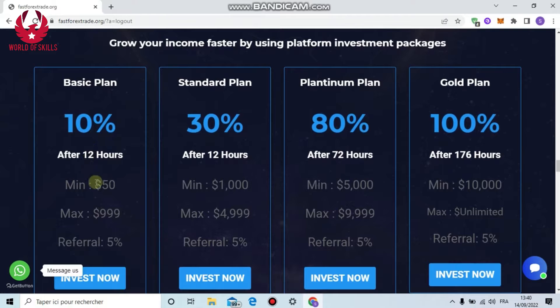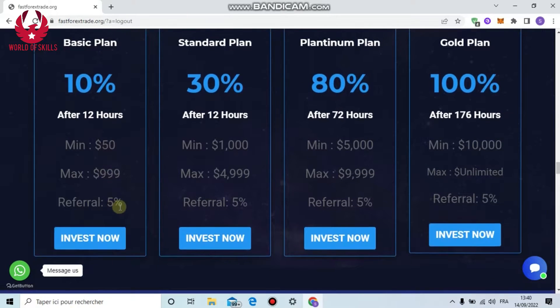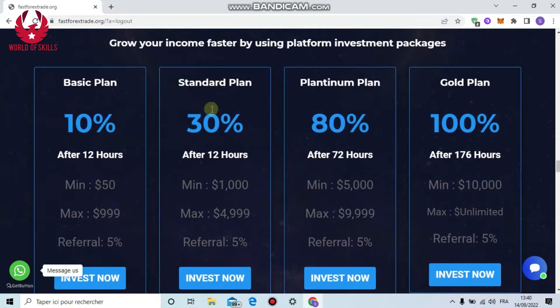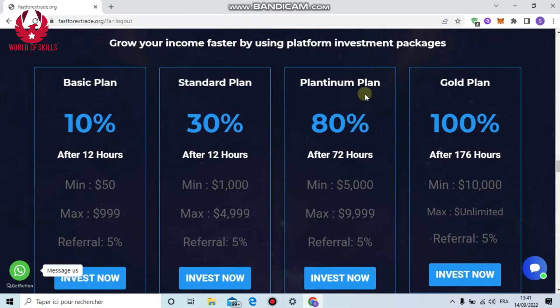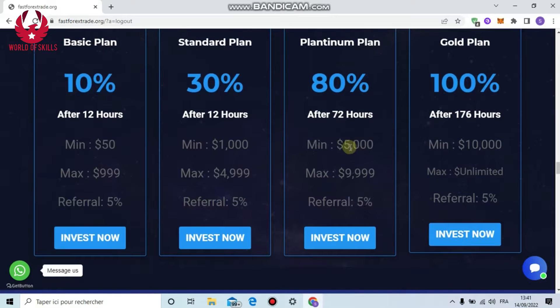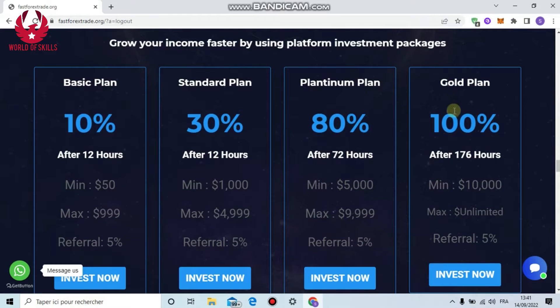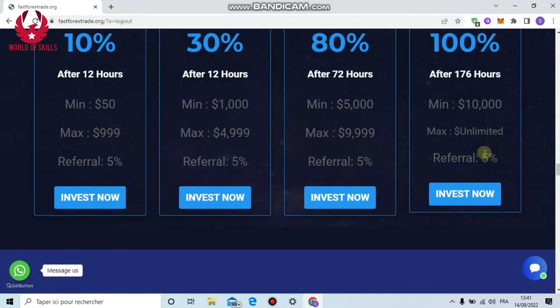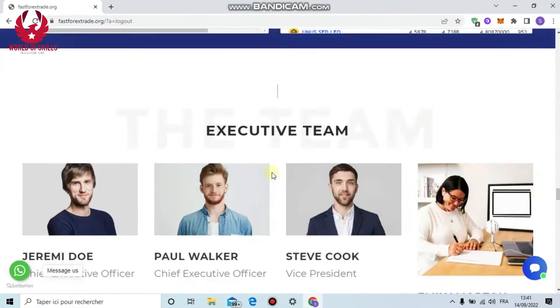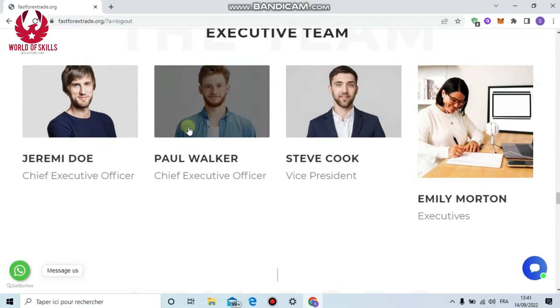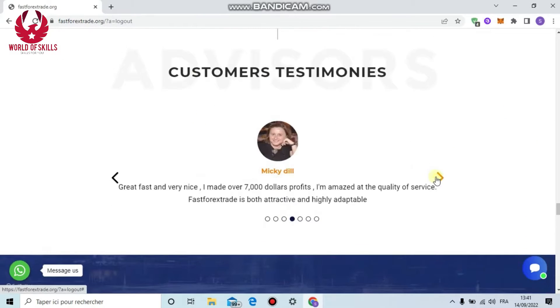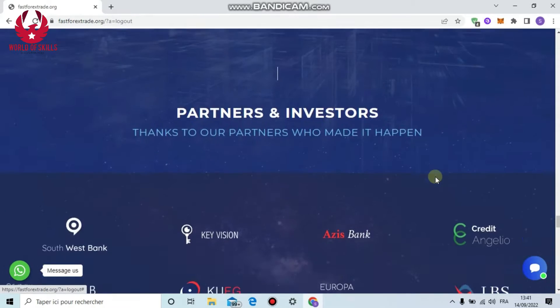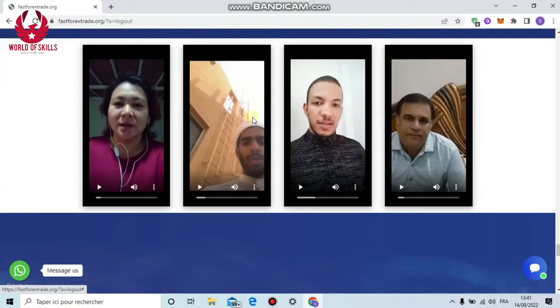You can see our affiliate program and investment plans. First, the Basic plan: 10% profit after 12 hours, minimum $15, 5% reference bonus. Next, Standard plan: 13% profit after 12 hours, minimum deposit $1000, 5% reference bonus. Next, Platinum plan: 80% profit after 72 hours, minimum deposit $5000.